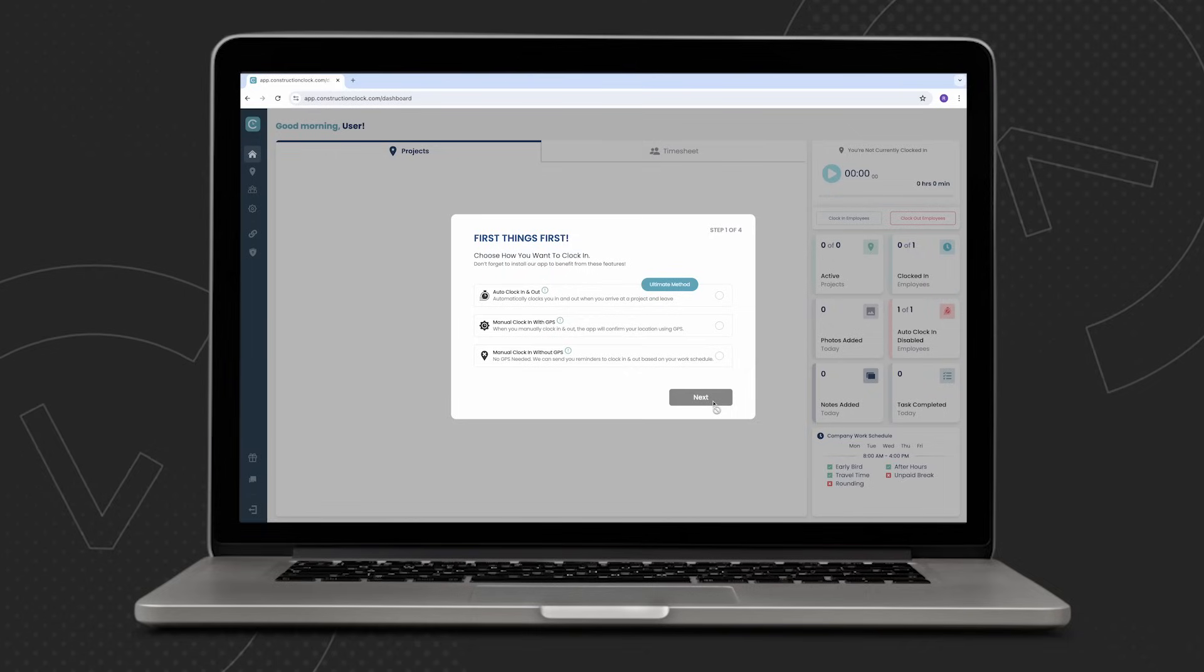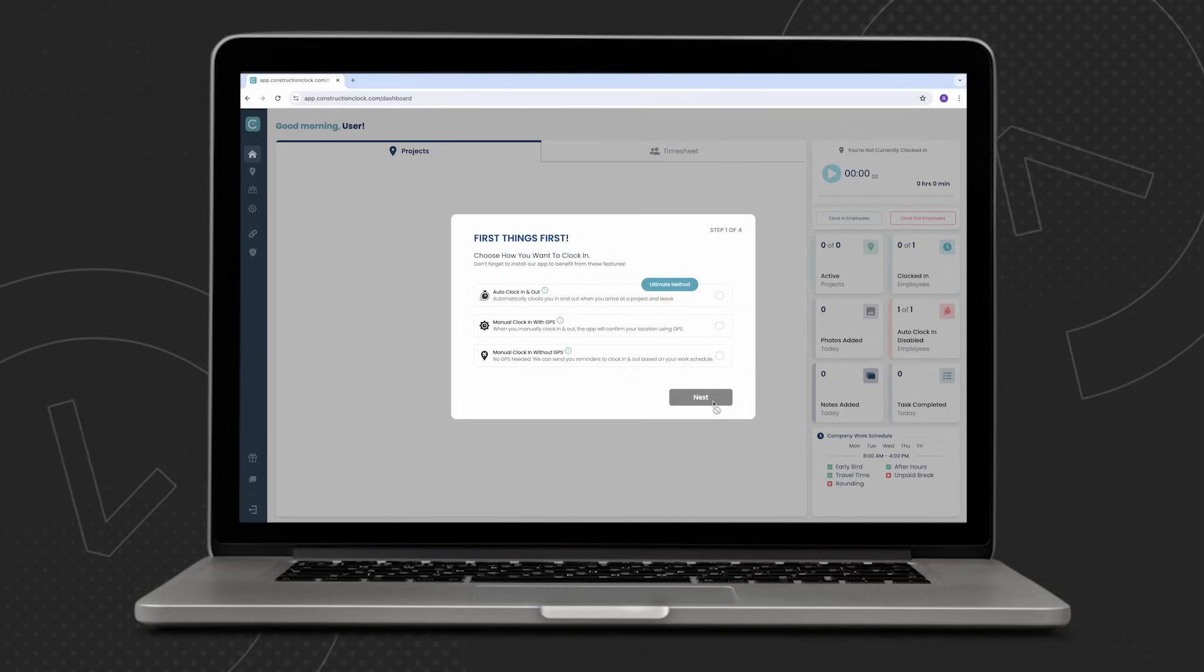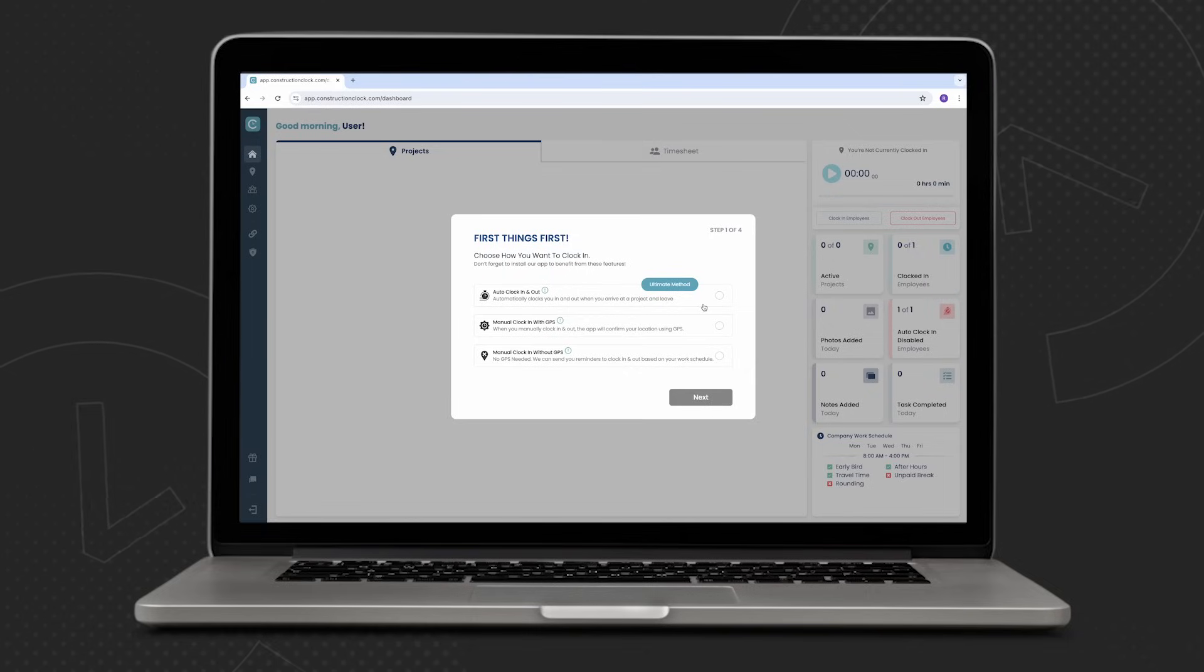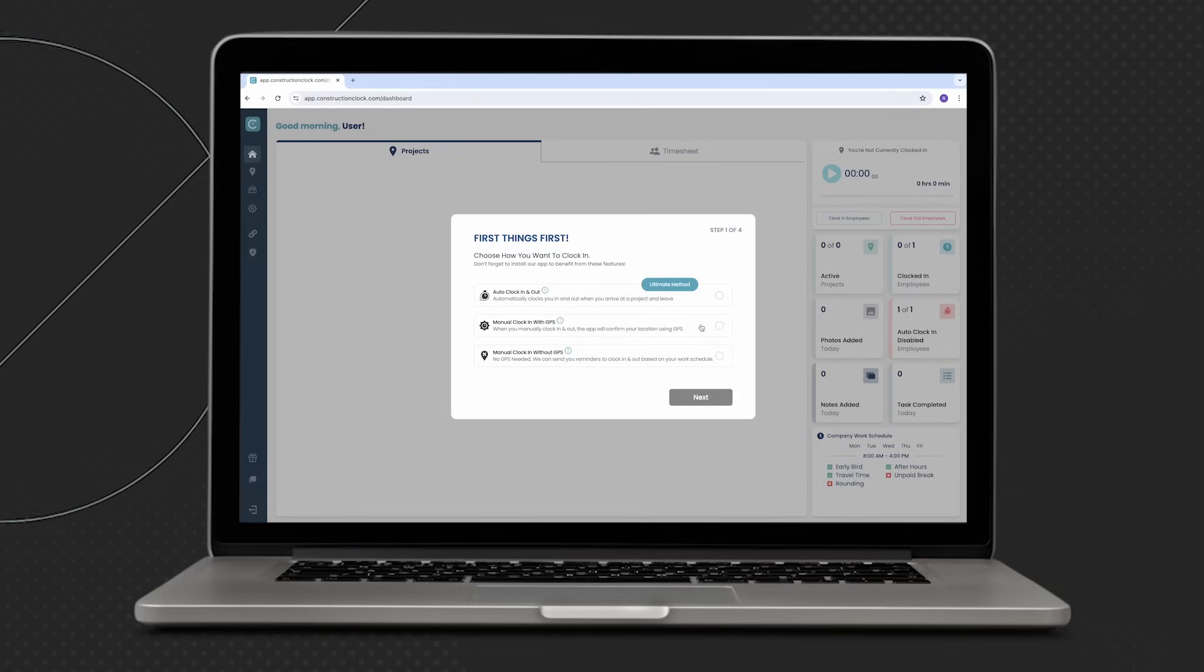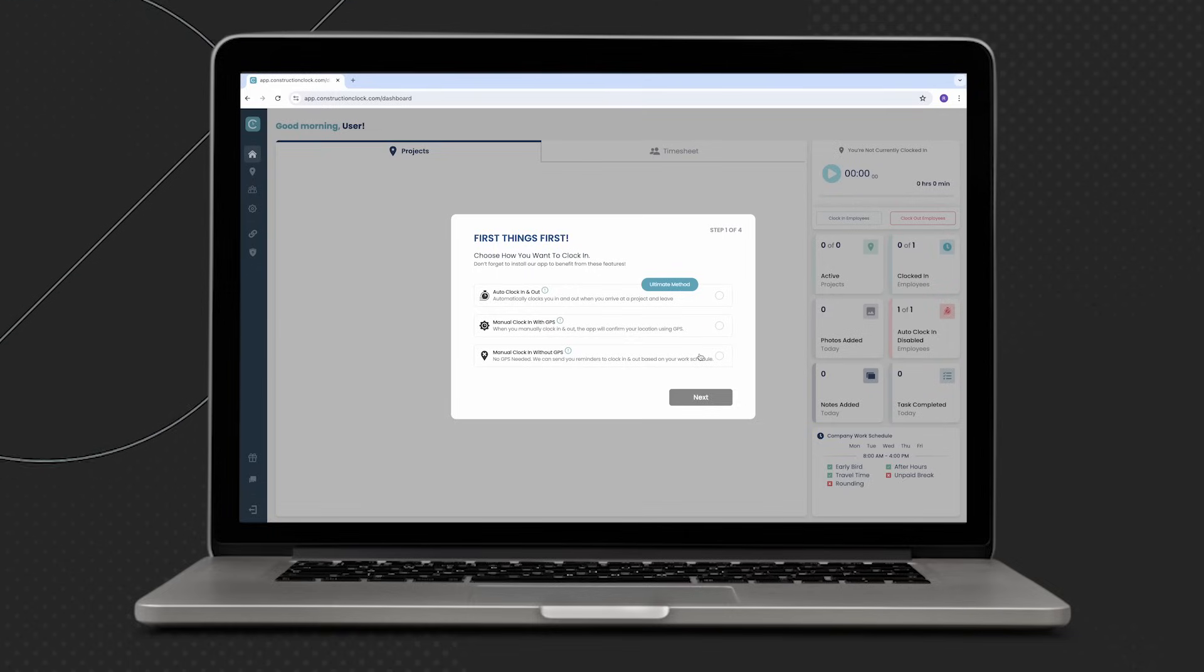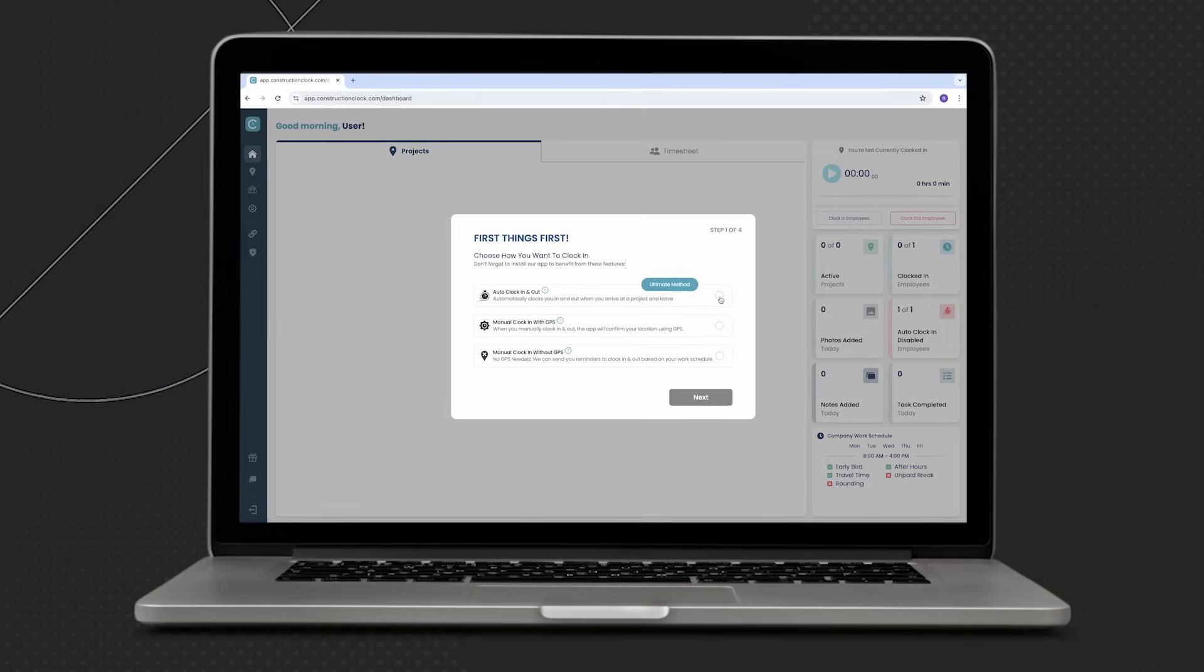Automatic clocking in and out, manual clocking in and out with GPS support, and the good old school manual clocking in and out without GPS support. Let's go ahead and go with auto clock.